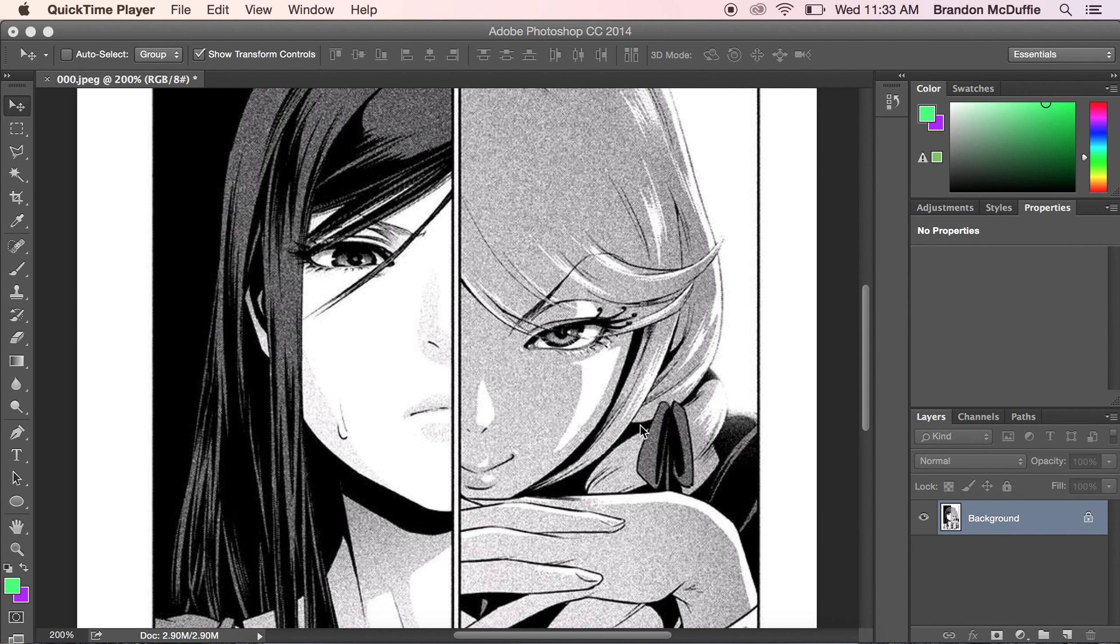Hello the class of Desk104. My name is Brandon McDuffie and today I'm going to show you how to mask an image. So with no further ado, let's get right into it, shall we?